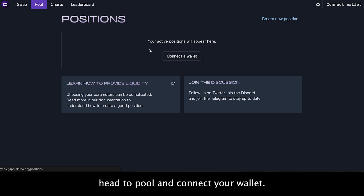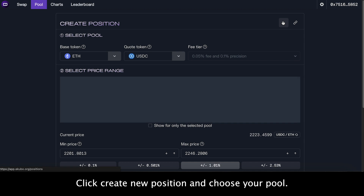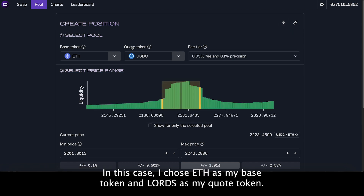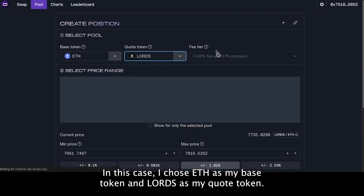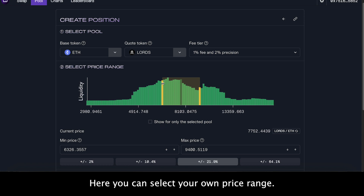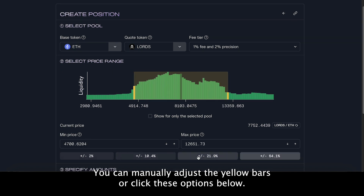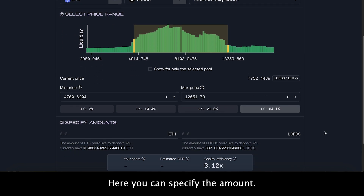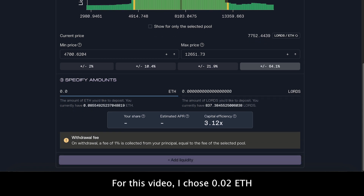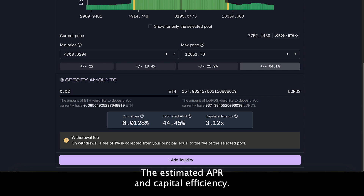To set up a new position, head to pool and connect your wallet. Click create new position and choose your pool. In this case, I chose ETH as my base token and lords as my quote token. This graph is what differentiates normal AMMs from AMMs with concentrated liquidity. Here you can select your own price range — you can manually adjust the yellow bars or click the options below. Here you can specify the amount; for this video I chose 0.02 ETH.